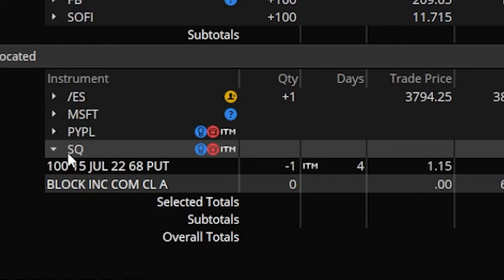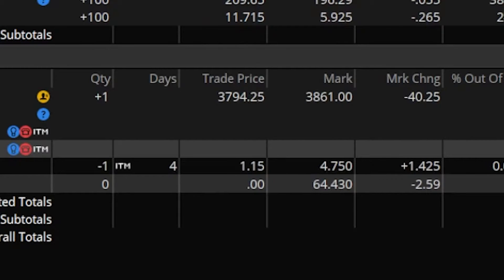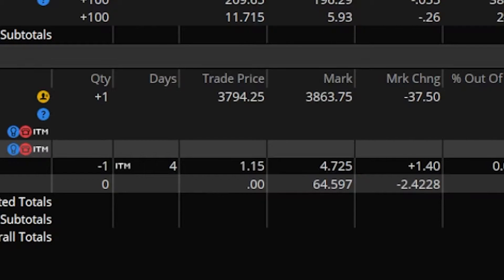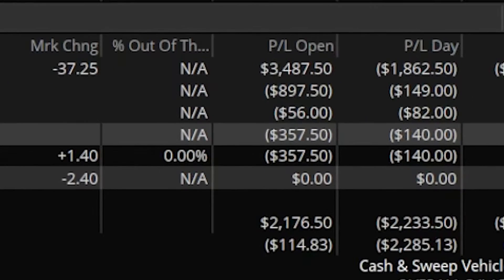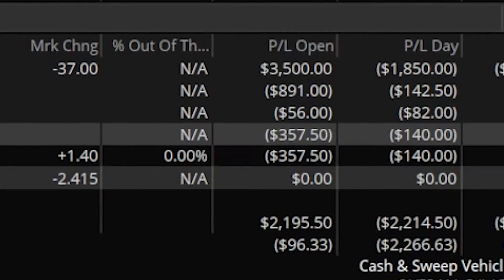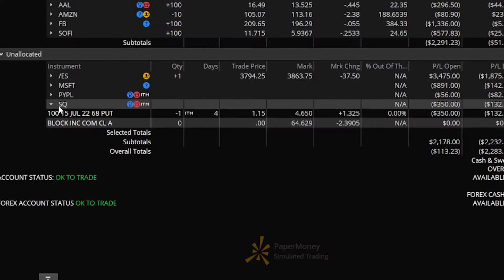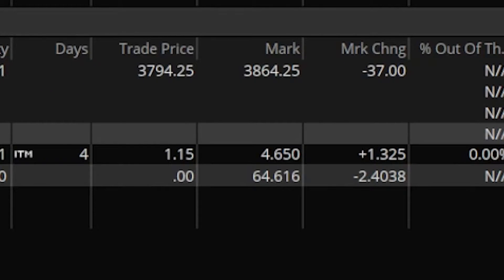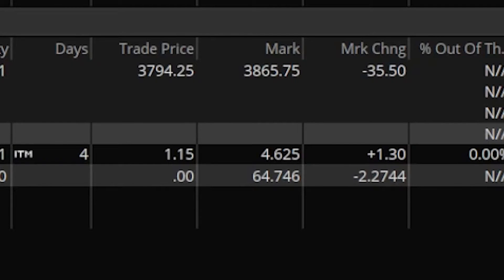Looking here, you can see I sold one of the $68 puts that expires on July 15th, which is four days from today. Looking at the price I sold it for, I originally sold this for $1.15 and unfortunately it is currently trading for $4.75. So this short put has actually gone against me — I'm down on this position about $357 looking at the current P&L open. Square is currently trading for $64.61, which means if I do absolutely nothing and Square stays exactly where it's at, I'm probably going to get assigned 100 shares of Square.